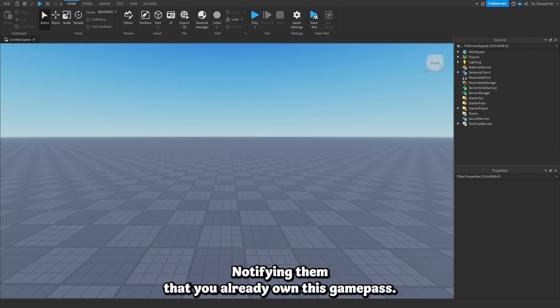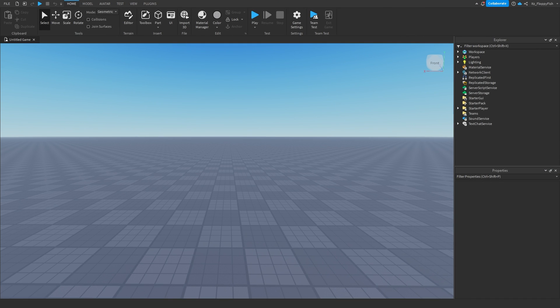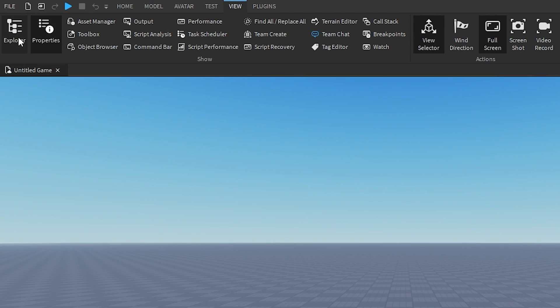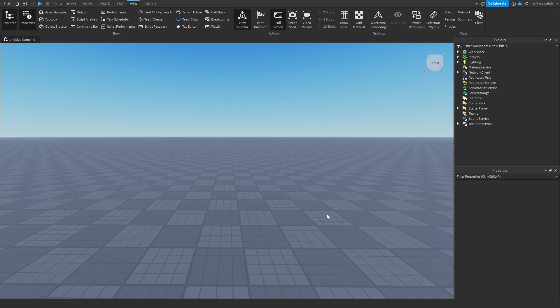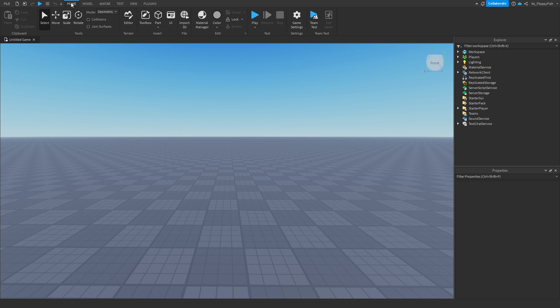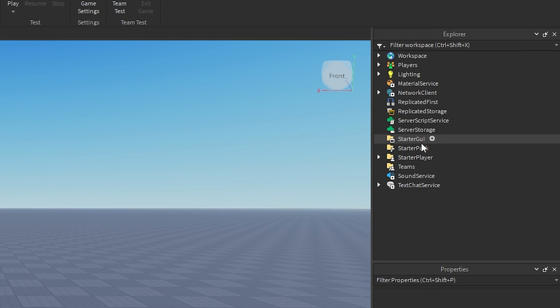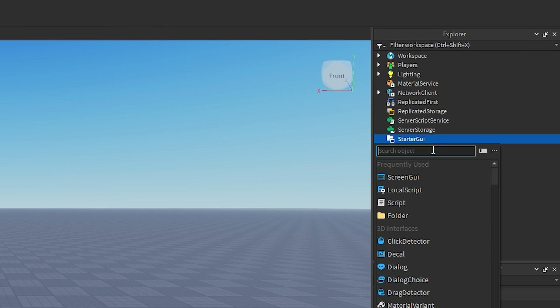For starters, you want to make sure your Explorer and Properties are enabled. If they're not enabled, head up to the top bar, click on View, and enable Explorer and Properties — they should show up on your screen. You now want to go and create your GUI that the player is actually going to be clicking on.